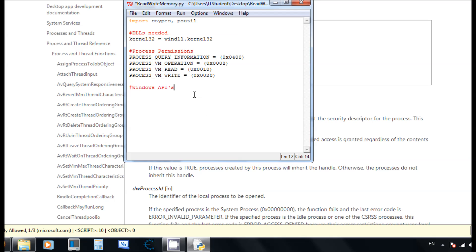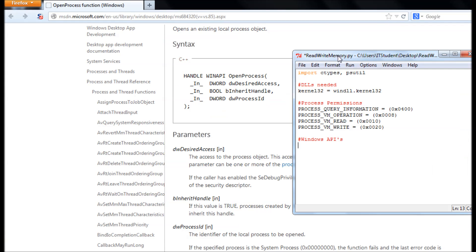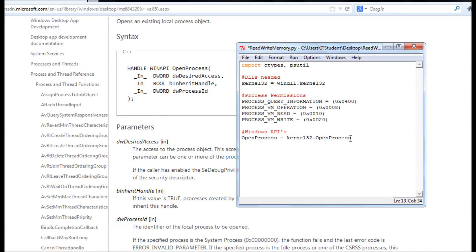For the Windows APIs we're going to use open_process. So we're going to say open_process equals kernel32.OpenProcess. Let's create a class and start with the open_process method.